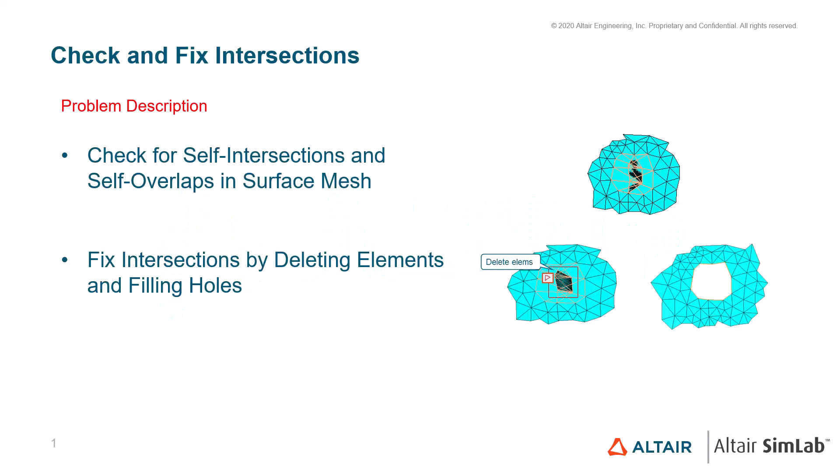Welcome to this tutorial about checking for and fixing intersections in Altair SimLab. In this tutorial, you will see how to quickly check for or find self-intersections and self-overlaps in a surface mesh.